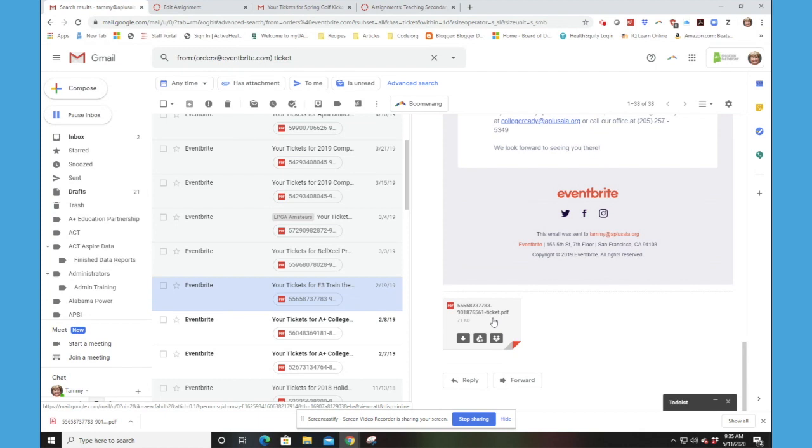And you will always need to either bring your phone with this digital ticket, or print this ticket out when you come to face-to-face A Plus College Ready trainings. We require participants to scan their ticket in to come to our trainings.